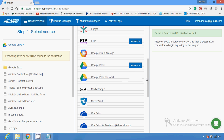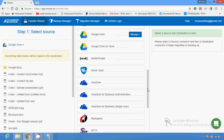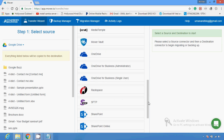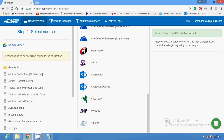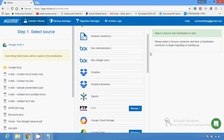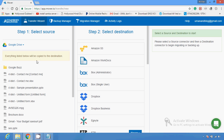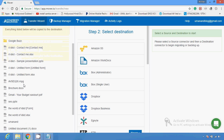You can also send to Mover Vault, any vault, OneDrive, SharePoint, and many other different services. There are many different destination services you can choose from your source to destination.